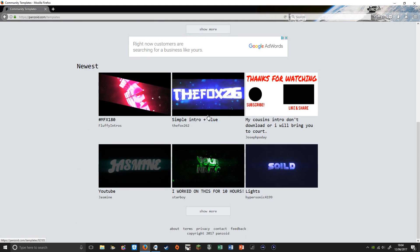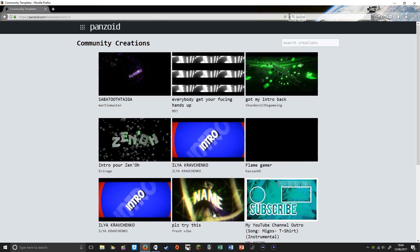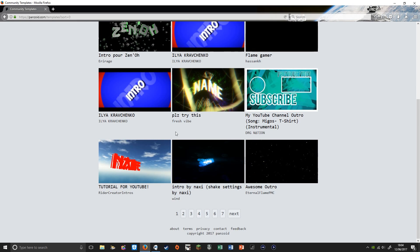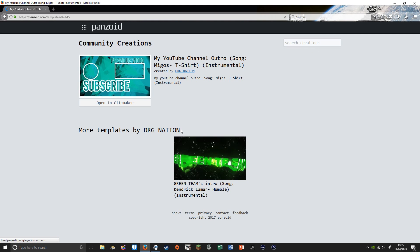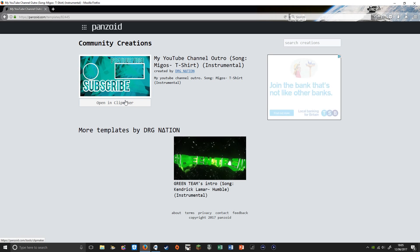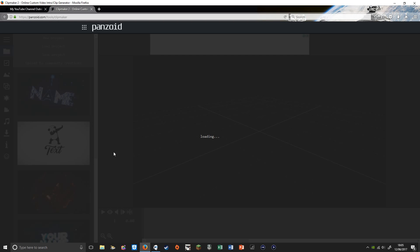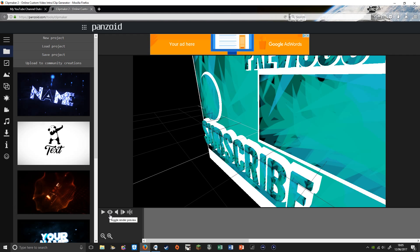What you want to do is find any intro or outro template you want. I'm going to do this one here and open it in Clipmaker. Then you want to click on it.